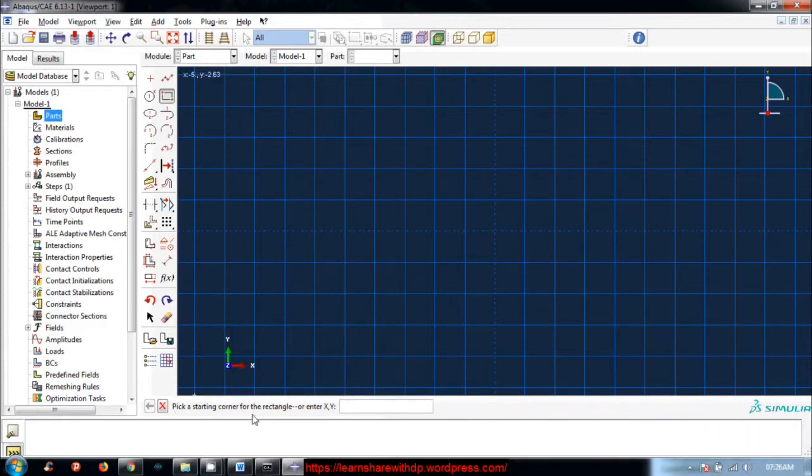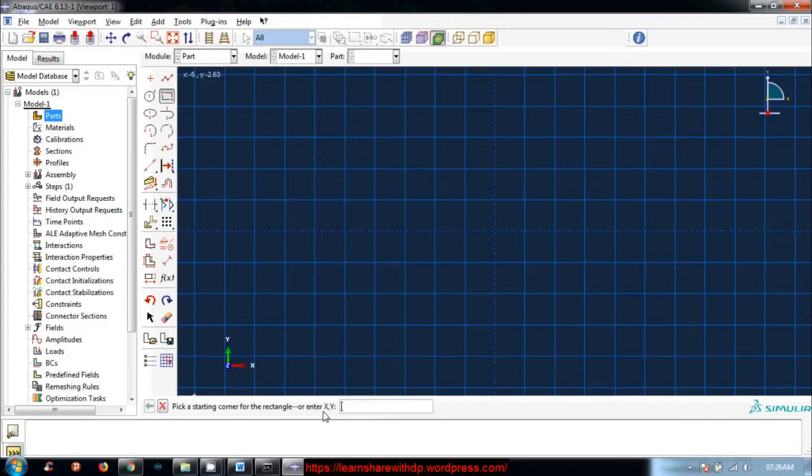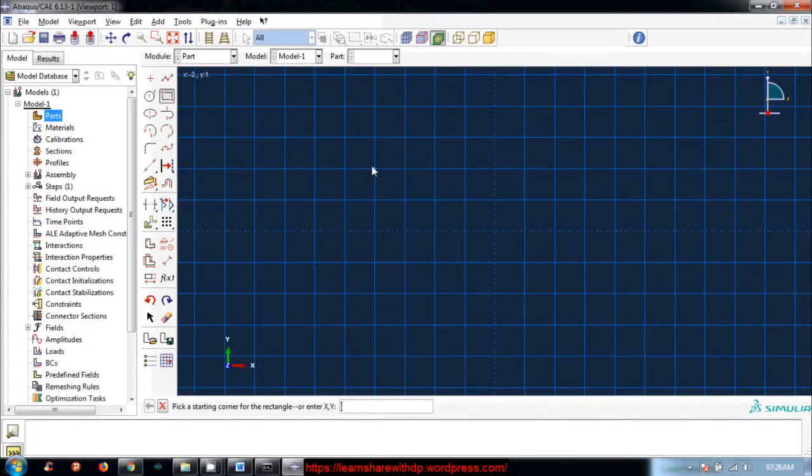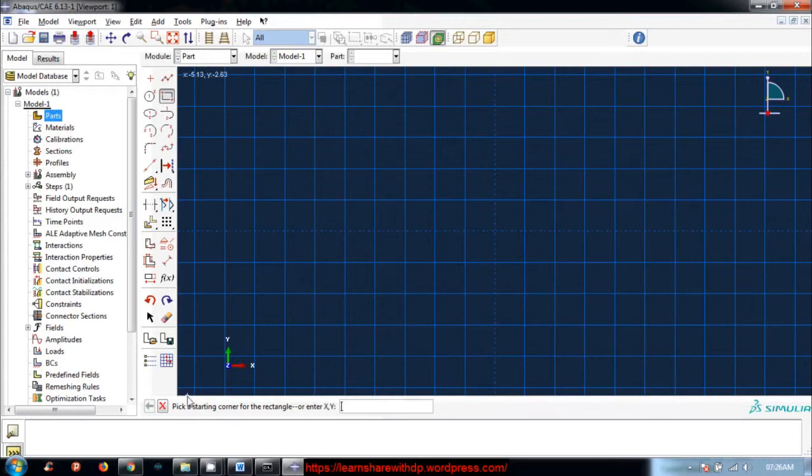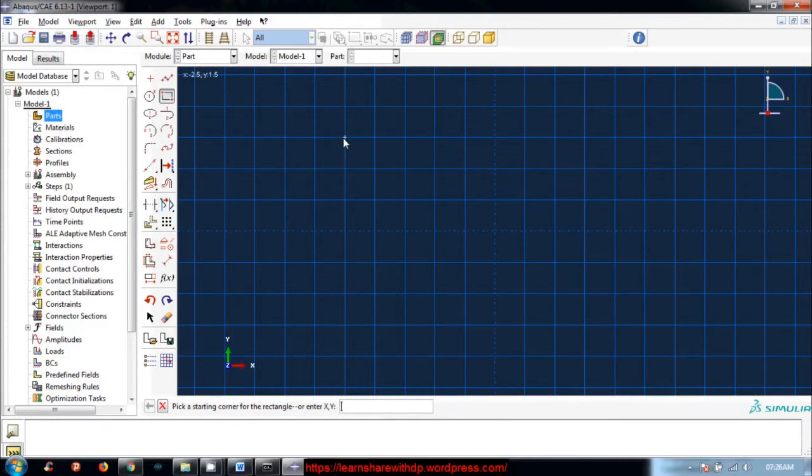Just notice it: double-click on part, deformable, shell, planar, 15, continue. Click on rectangle tool. You will see here that Abaqus shows a message or direction to do something. Whatever you need to input, it will show a message on what to do next. As I select the rectangle tool, it says 'pick starting corner of the rectangle.' So I clicked here.